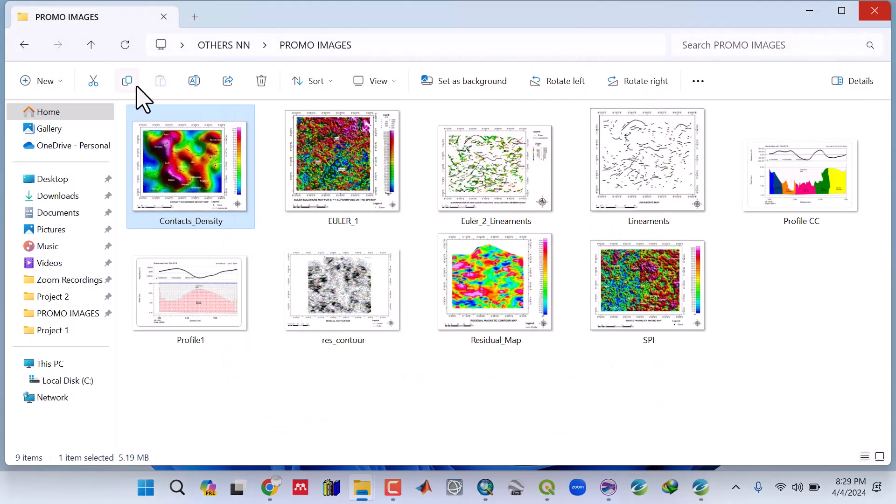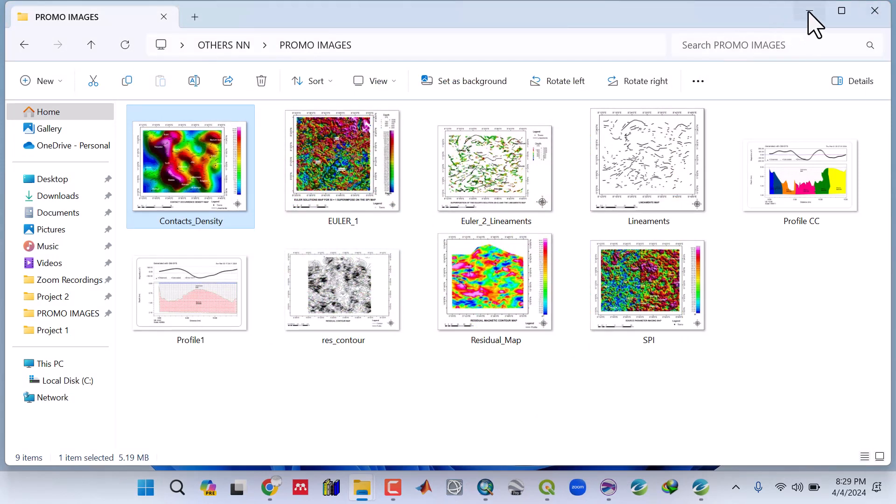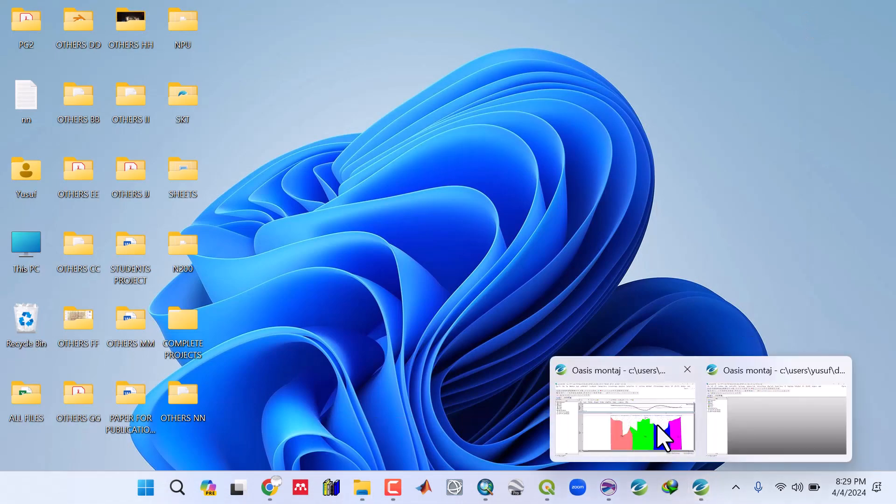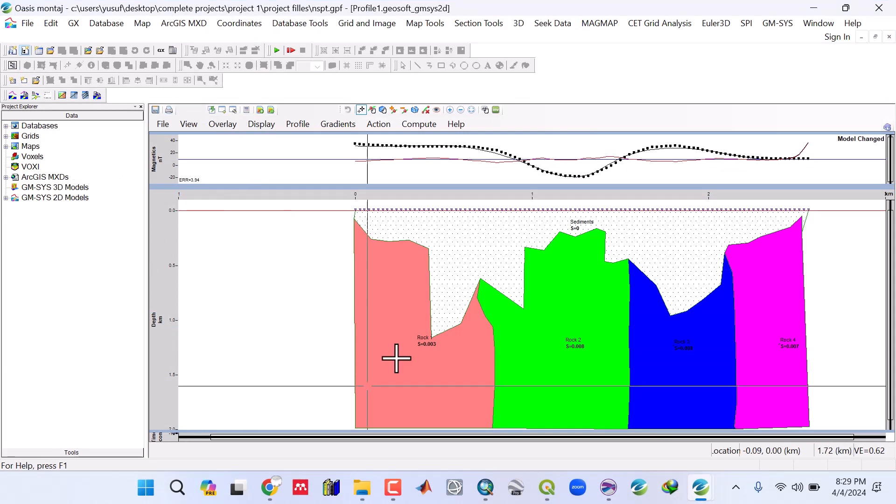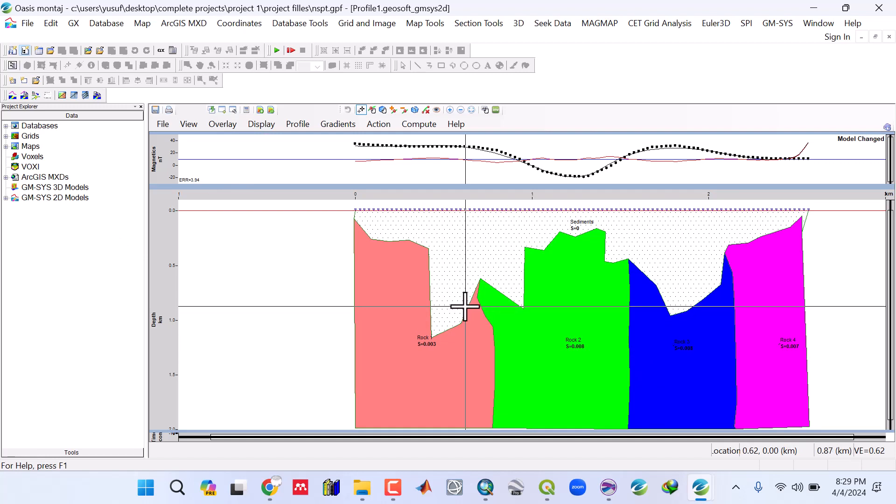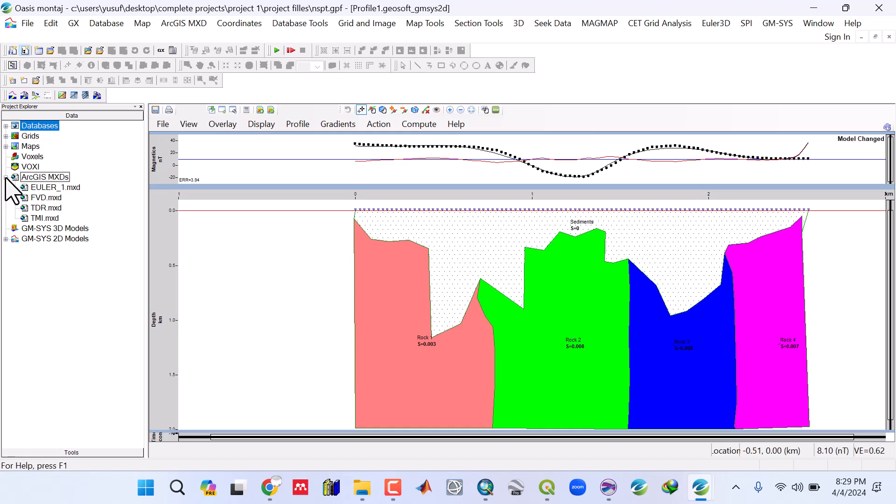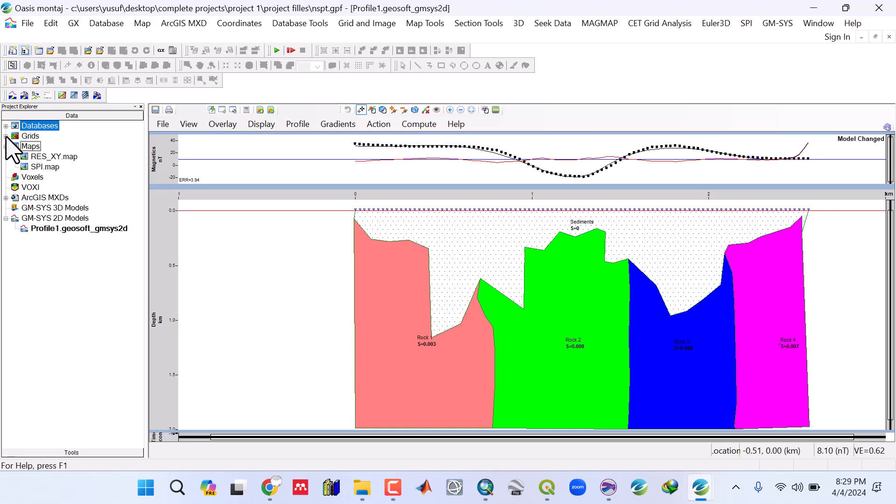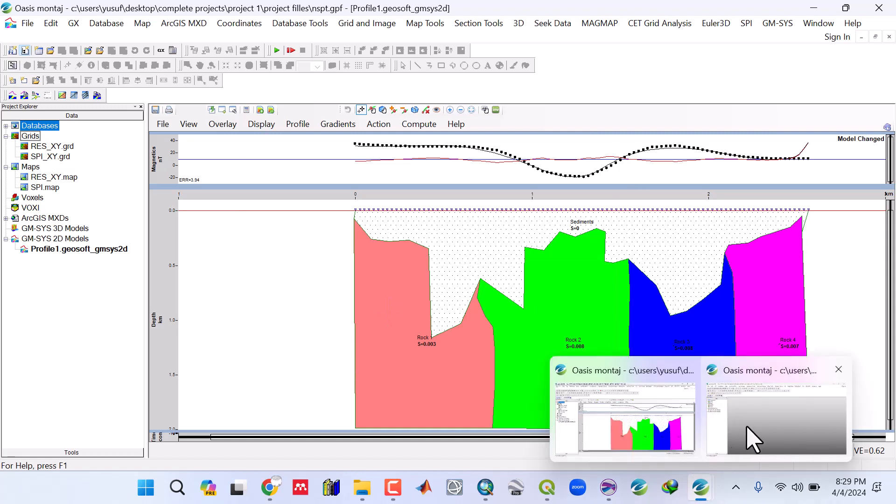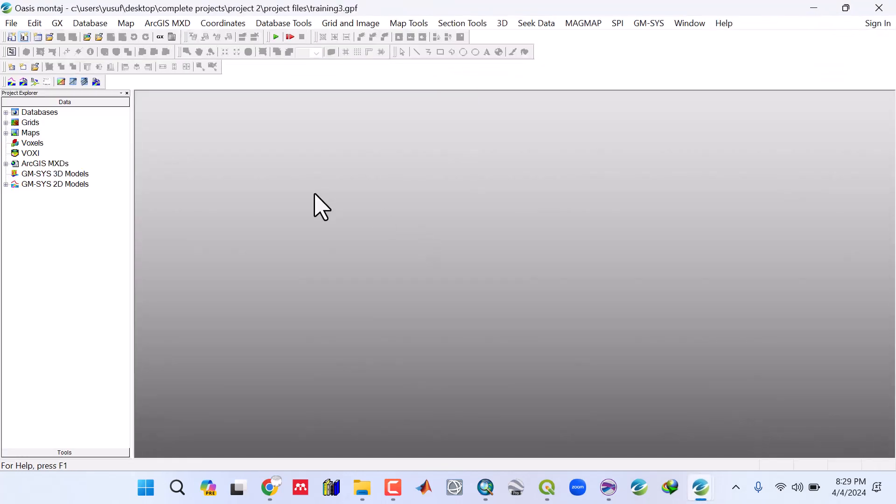There are two projects. In Project 1, we look at how to do 2D forward modeling in the crystalline basement areas. This is the Oasis Montaj project. We have all the ArcGIS MXD files, the ArcGIS models, the maps, and grids.